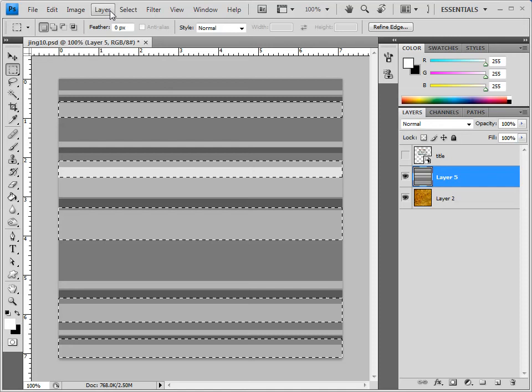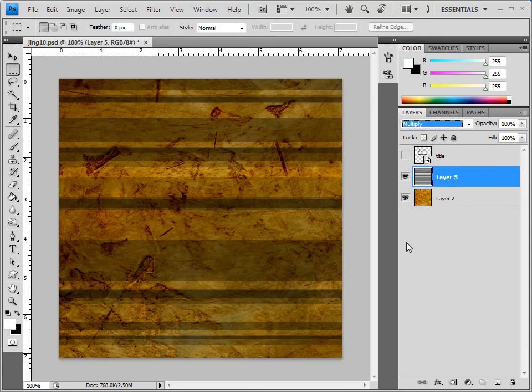Select, Deselect. And what did I just do? I would simply hit this Multiply. And you can see that right away we got a little bit of depth here. And there's more you could do.